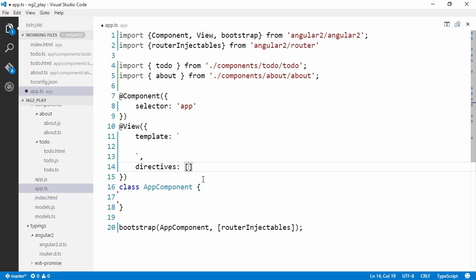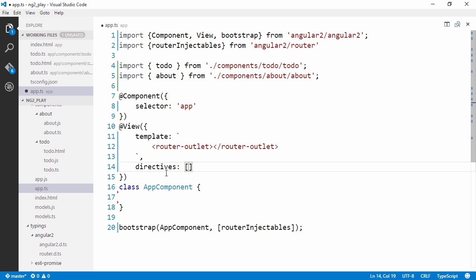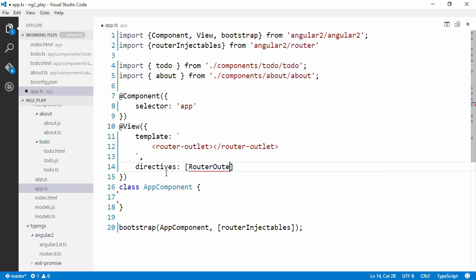So once we have imported that, we can create our template. We're going to use a custom element here called router outlet. And this is the outlet where the components will be loaded into. If you compare it with Angular 1, it's the ngView directive. We're also going to need to pass router outlet.